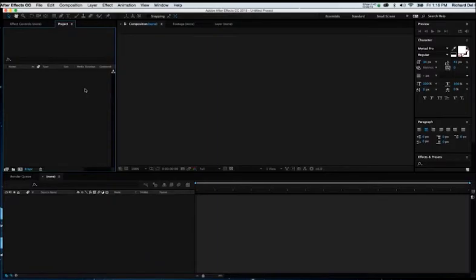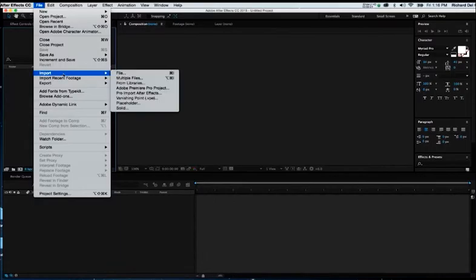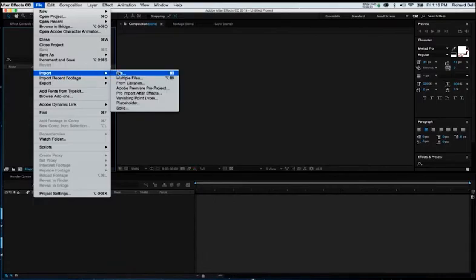Alright, so for now let's kind of jump and get started here. I'm going to go to File, and I'm going to go to Import File.